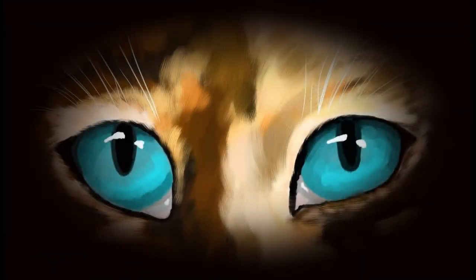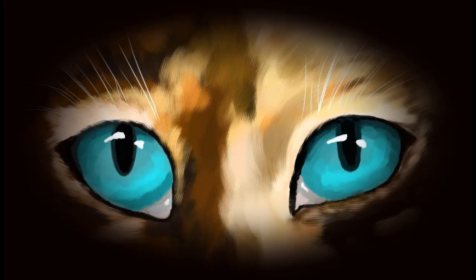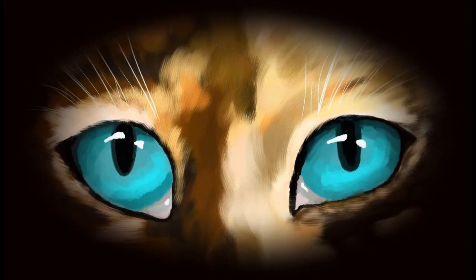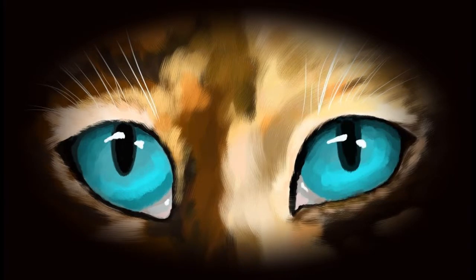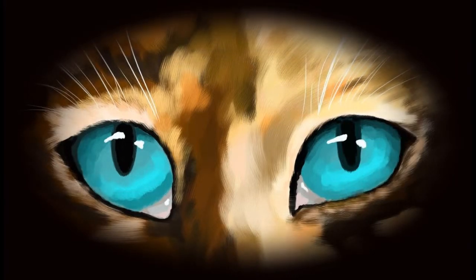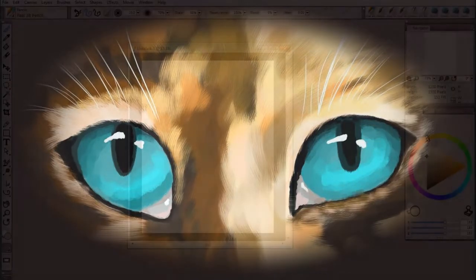Welcome to this video on painting animal fur in Corel Painter 12. Painting furry animals such as cats and dogs can be a lot of fun if you know the right brushes to use and some of the basic techniques with Painter 12.